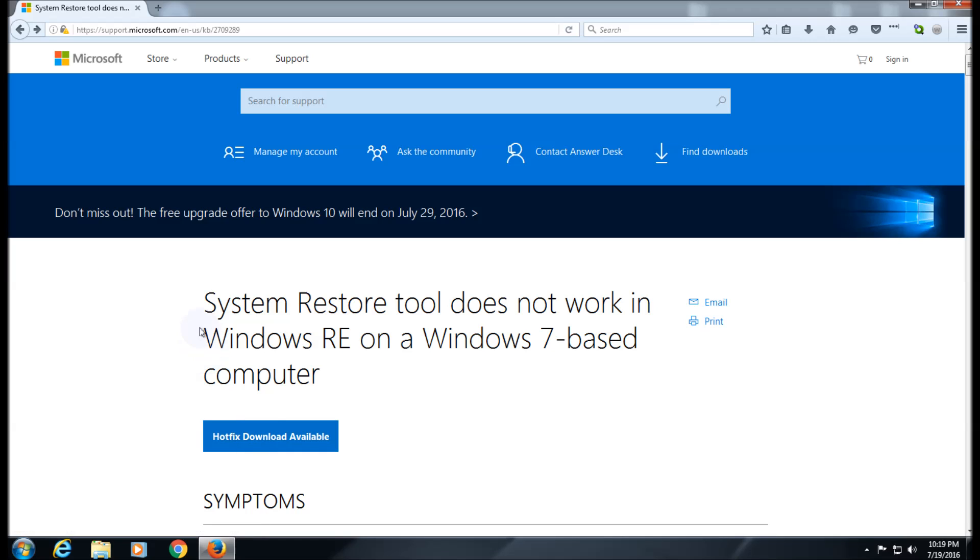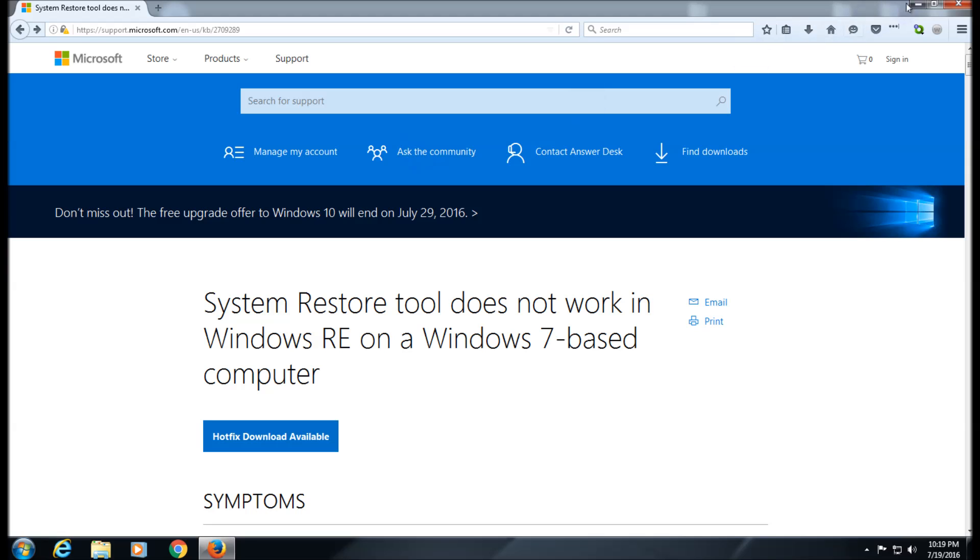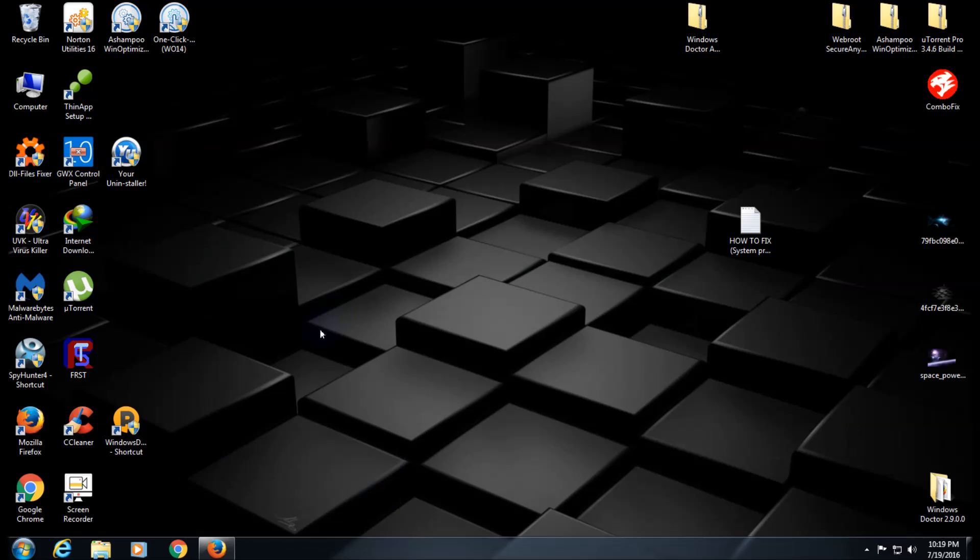System Restore tool does not work in Windows RE, which stands for Recovery Environment, on Windows 7-based computers. This is for Windows 7 only. You install that and run that. Like I said, I'll put this below in the video. Thanks very much for watching, please subscribe.